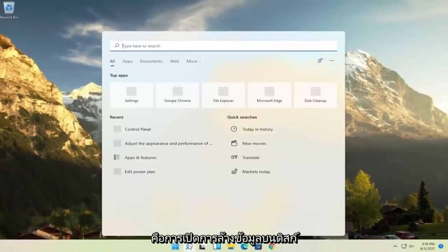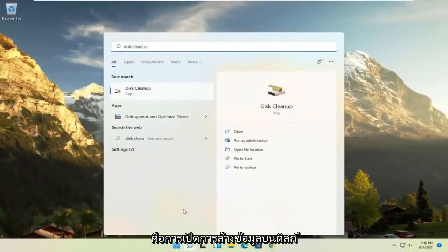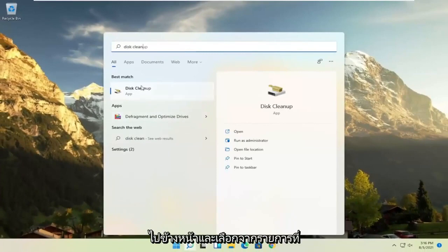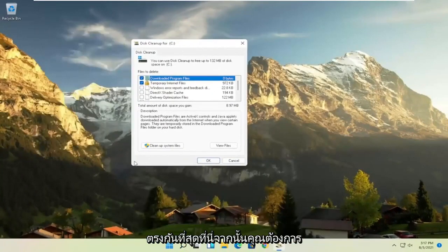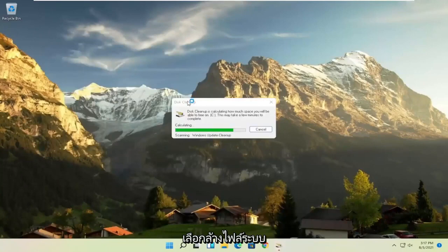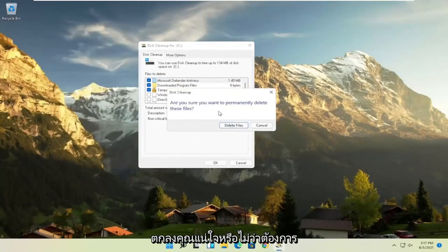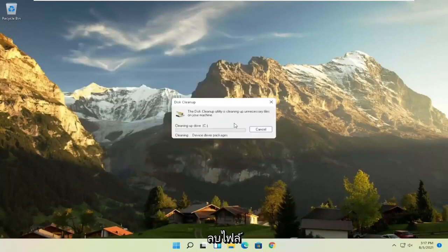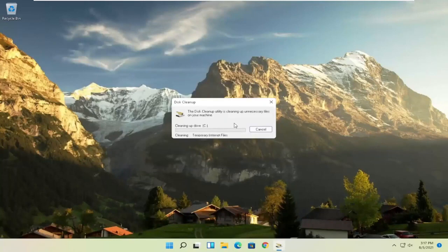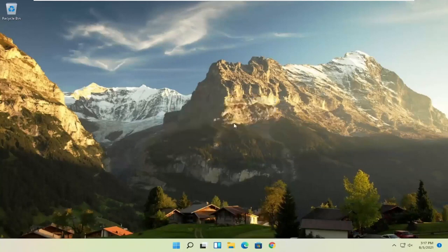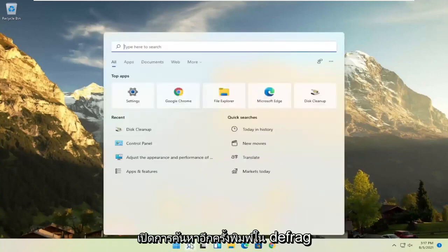Something else you can try: open up Disk Cleanup. Select Cleanup System Files, then select OK. When prompted asking if you're sure you want to permanently delete these files, go ahead and select Delete Files.